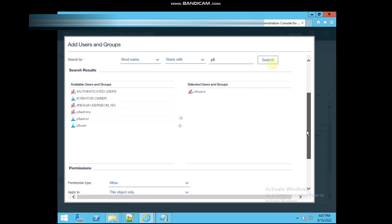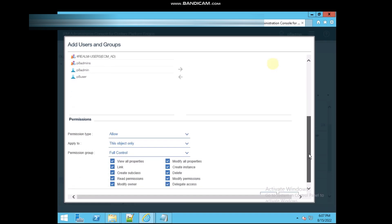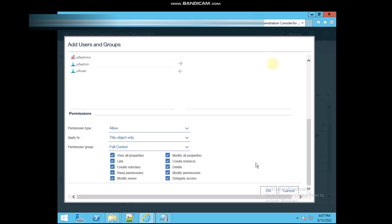If you are checking on the below, these are some controls there. Means the formation types, the view all properties, links, read permission, write permissions, modify, delete, create and modified all.